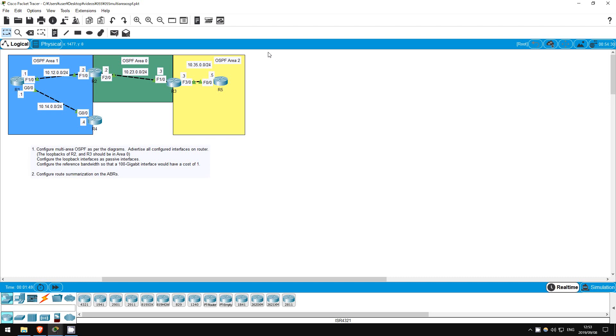Welcome to this free CCNA packet tracer practice lab. You can download the lab file from the link in the description.